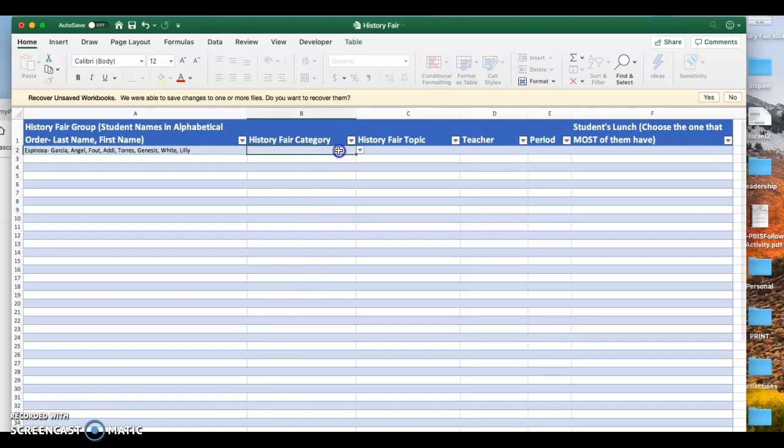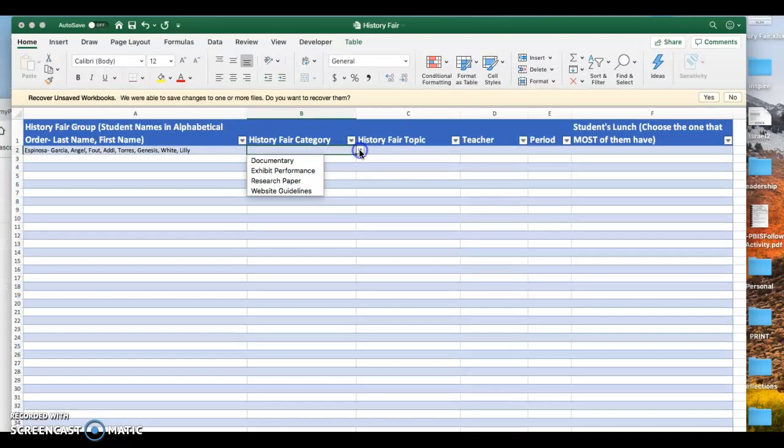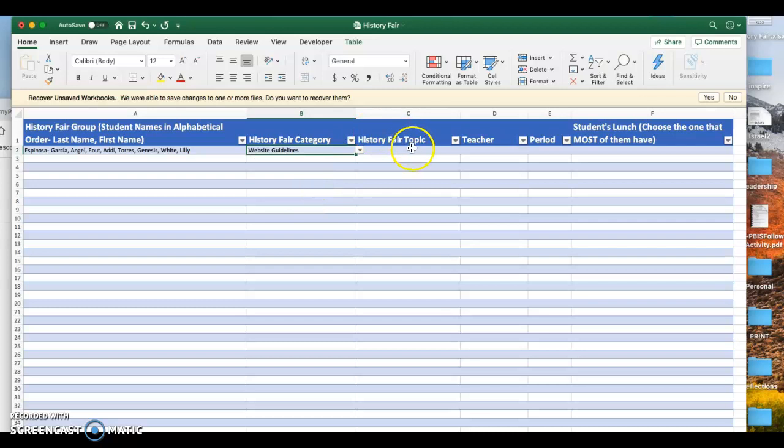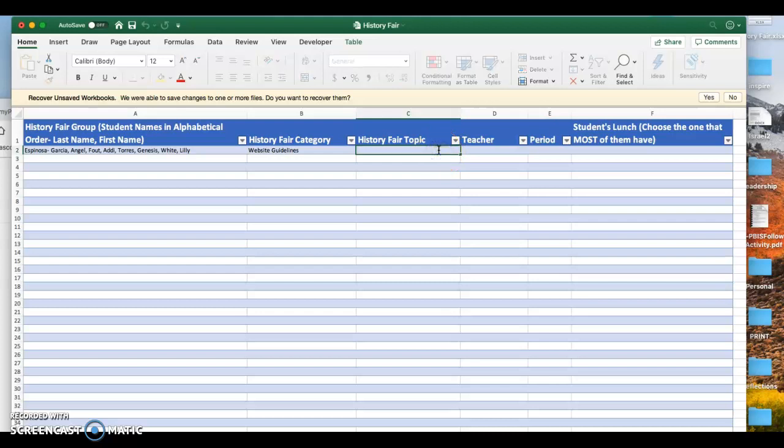And what is your history fair category? Website. So you're right here. Okay, and what is your topic? Okay, so I'll leave that blank for now.